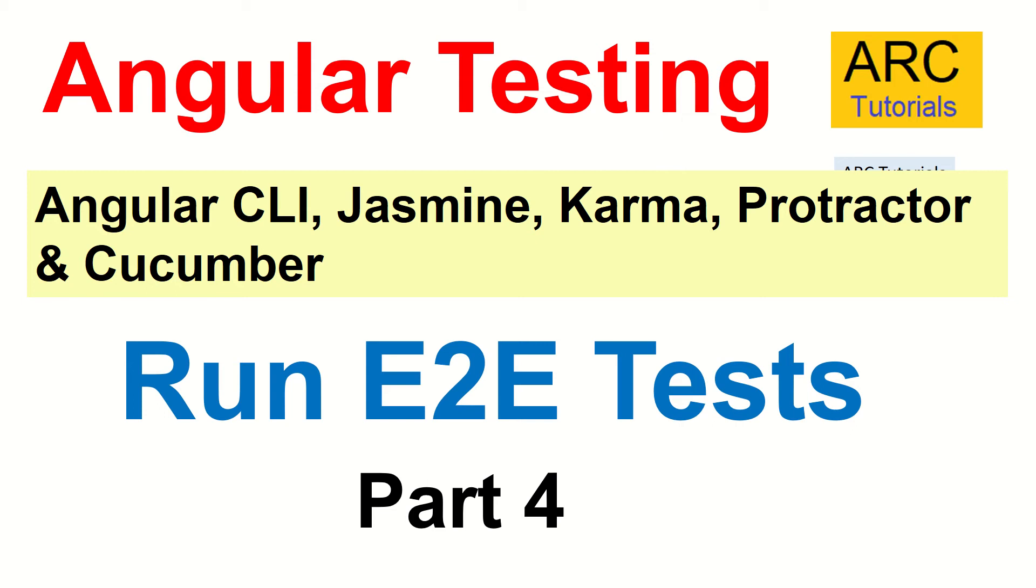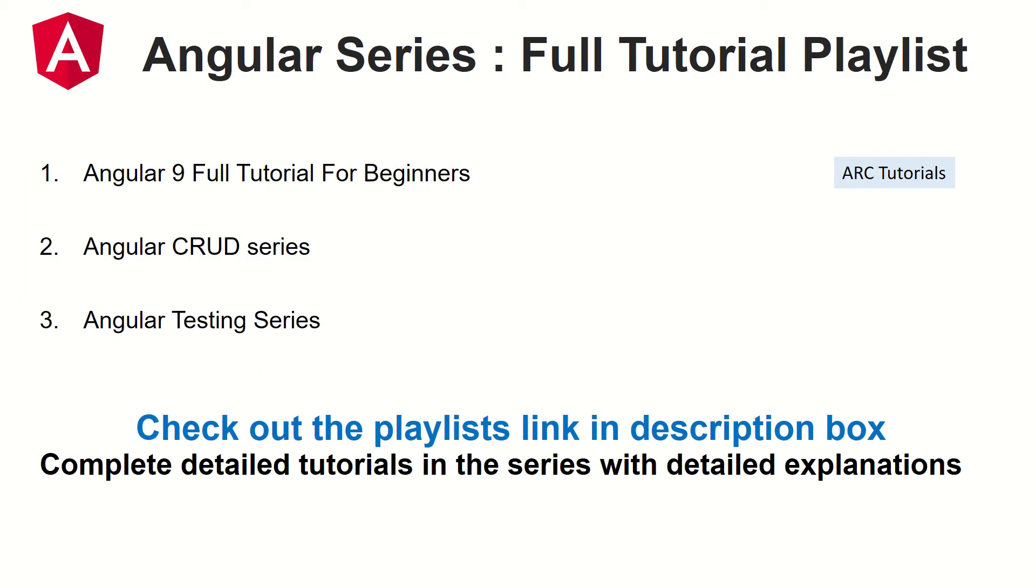This is part 4 of the series and today we will show you how to run E2E tests and what you mean by E2E test, how do you run it, and what are the different options. Before we do that, let me inform you that there are other tutorial series in the channel: Angular 9 full tutorial series, Angular CRUD series, and this Angular testing series. If you are looking for learning Angular, these playlists are in the description box.